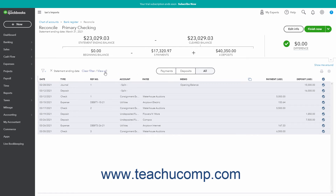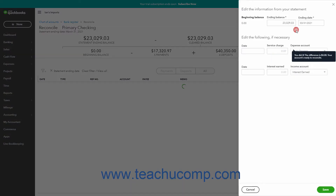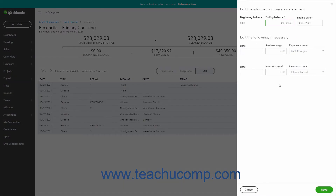You can remove applied filters by clicking the X button to the left of the applied filter's name or by clicking the Clear Filter / View All link. If needed, to change the account statement's information you entered, click the Edit Info button in the upper right corner of the page to open and edit the information from your statement pane at the right side of the window. Change the account statement information as needed, then click the Save button in the lower right corner of this pane to return to the Reconcile Account Name page.